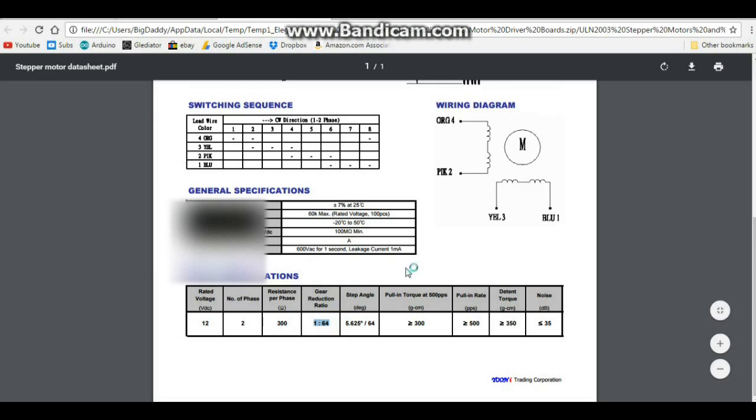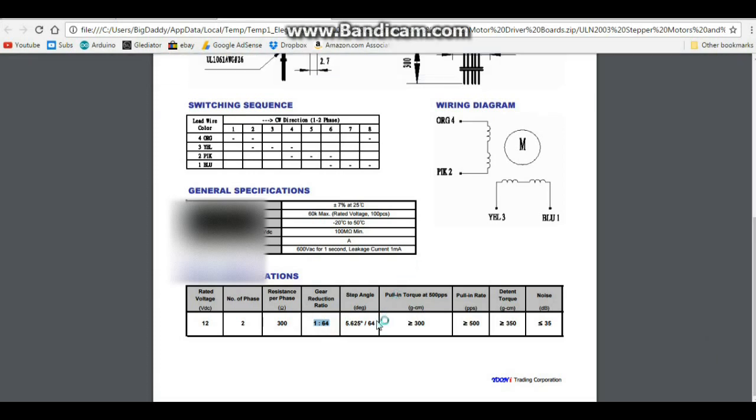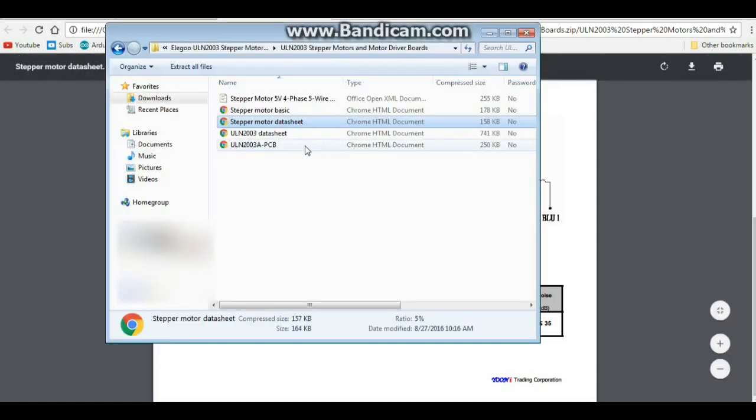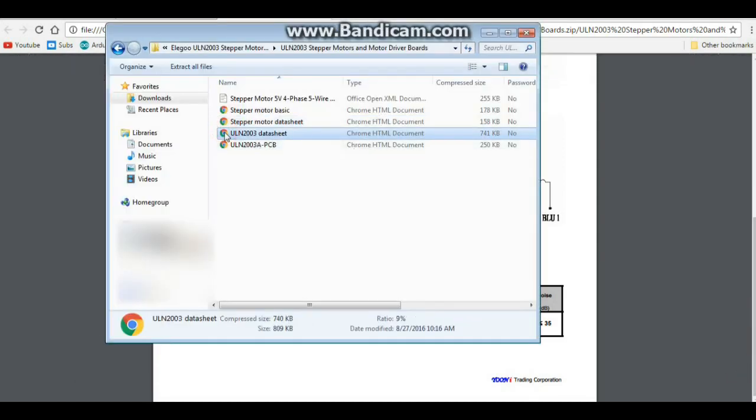And a step angle of 5.625 degrees, giving us 4096 steps per full rotation.